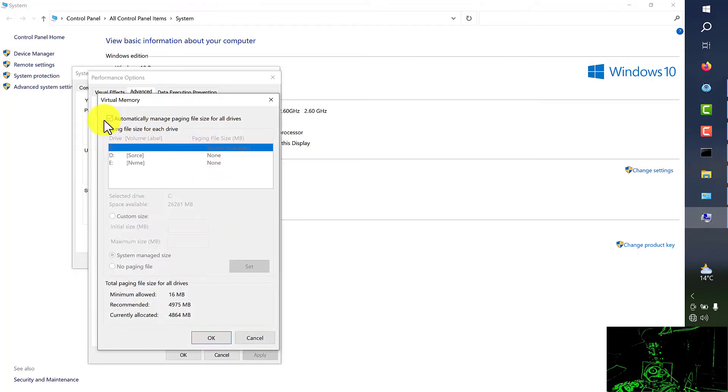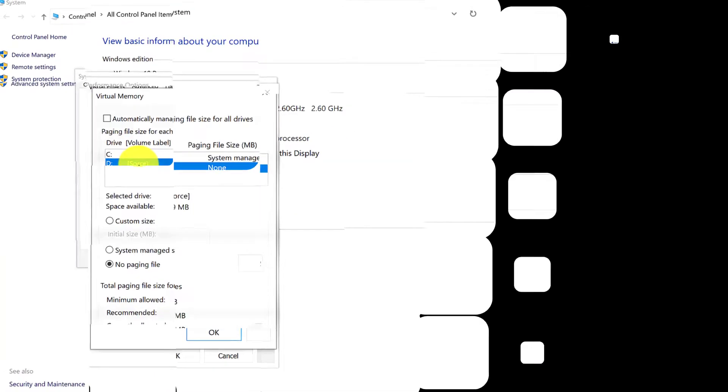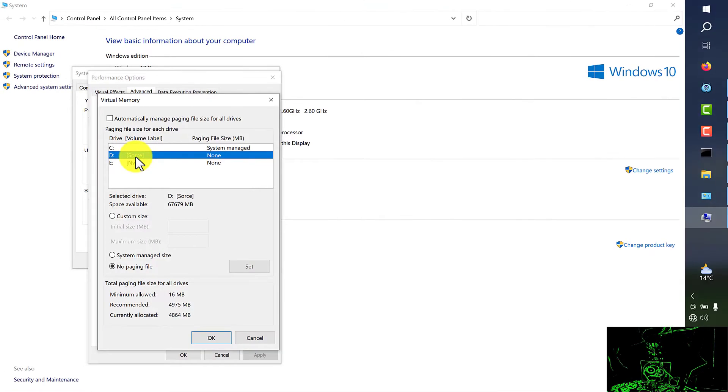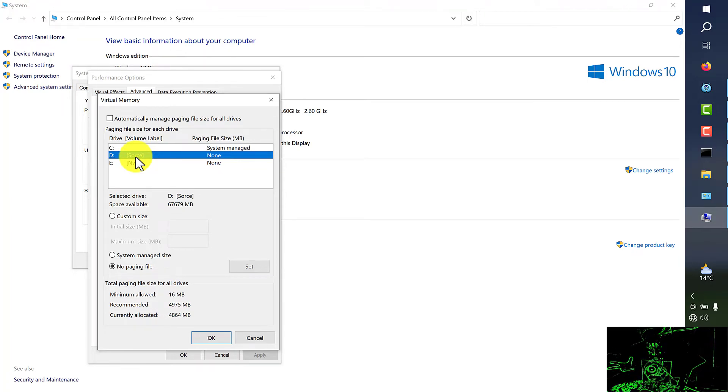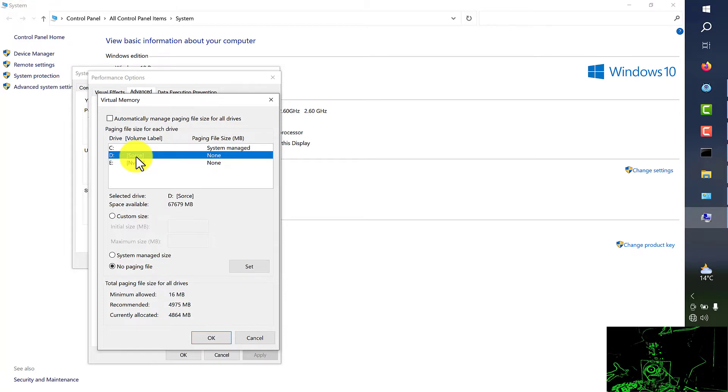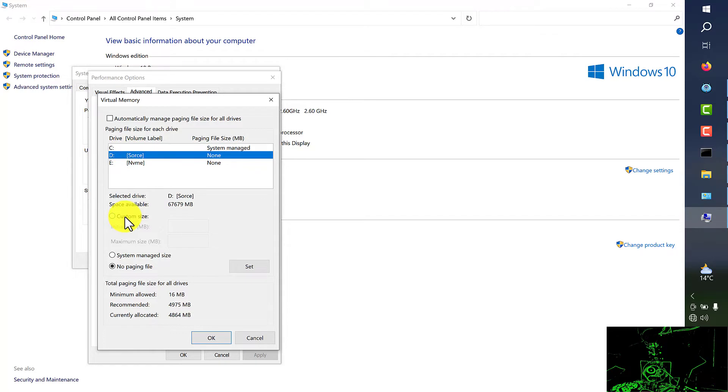From here we untick automatically manage where your operating system is not located and be sure you have enough space, like 10GB at least for this purpose. So from here I'm going to choose drive D and choose custom size.